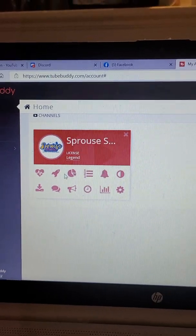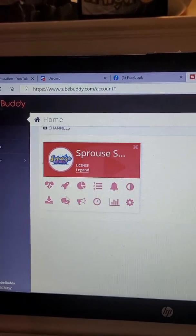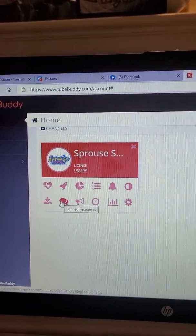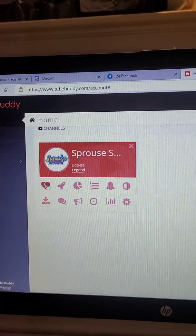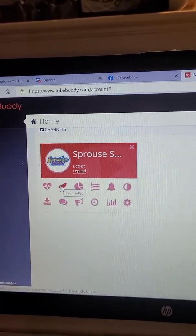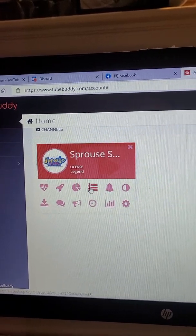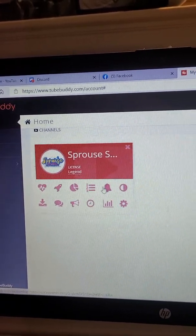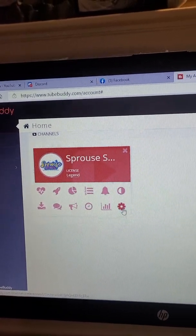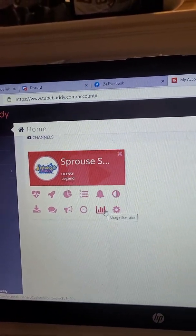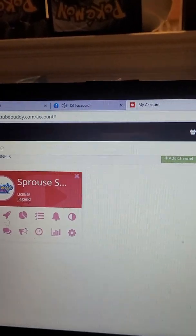I just wanted to show you a little bit of the stuff with the Legends license. You can see it has canned responses, backup, export, health report, launch pad, scorecard, rankings, brand alerts, A-B tests, and usage statistics.